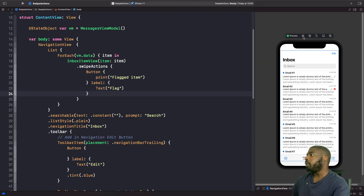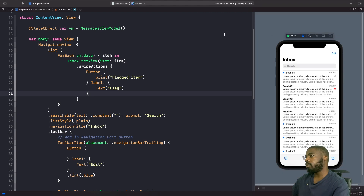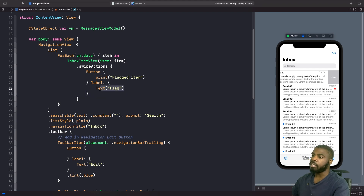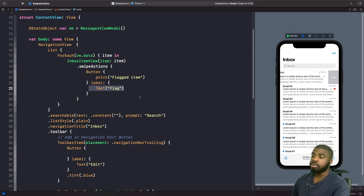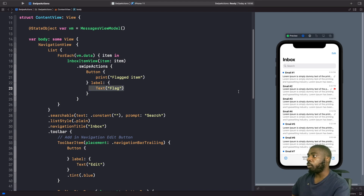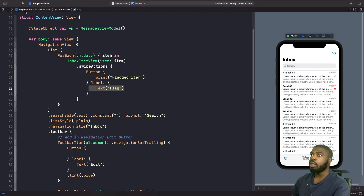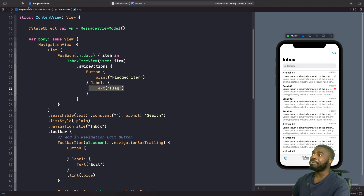Now if we run this in our preview and swipe from the right hand side, you'll see that we now have our swipe action — flag — so you can see the text 'flag'. Notice how the color is gray; by default all swipe actions have this color, and they don't come with an image automatically — that's something you need to handle yourself. You'll also notice that you can swipe all the way and it'll perform an action, executing our print statement. I'm going to run this on the simulator so you can see this printed into the console.